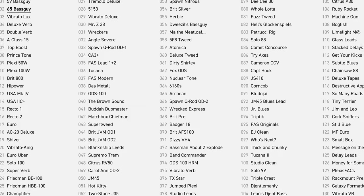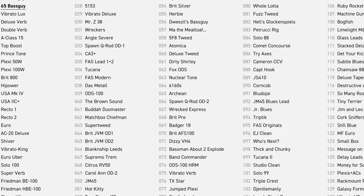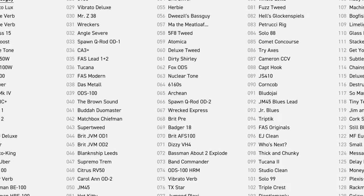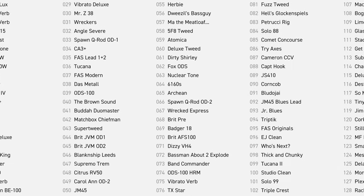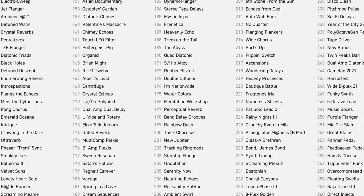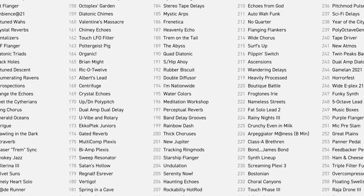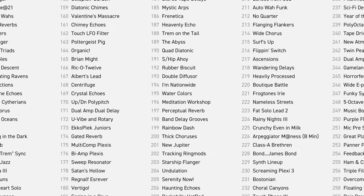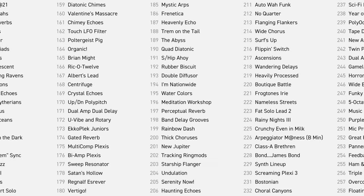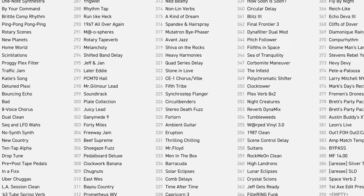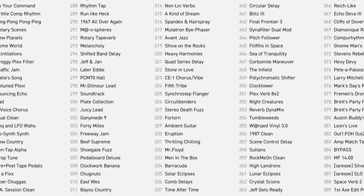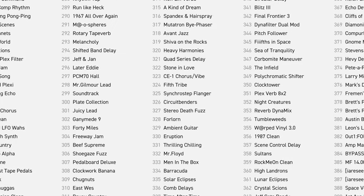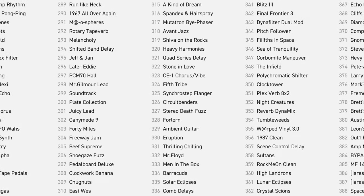The FX3 can hold 512 presets with 8 scenes per preset, for a total of 4096 different combinations. The new Mark II version of the FX3 has double the memory, so it can hold 8192 different combinations.